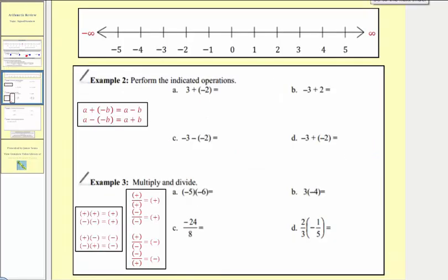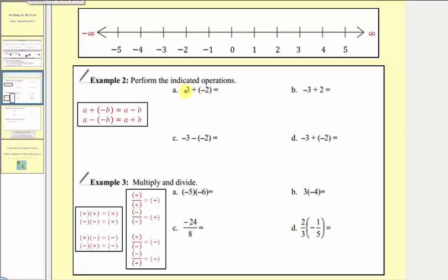Now let's review the addition, subtraction, multiplication, and division of signed numbers. Before we look at addition and subtraction, remember that adding a negative is equivalent to subtracting a positive, and subtracting a negative is equivalent to adding a positive. Looking at example 2A, we have three plus negative two, which we can rewrite as three minus positive two, which equals one.